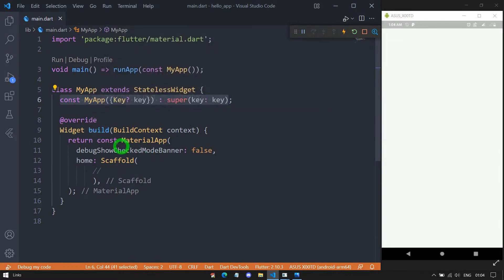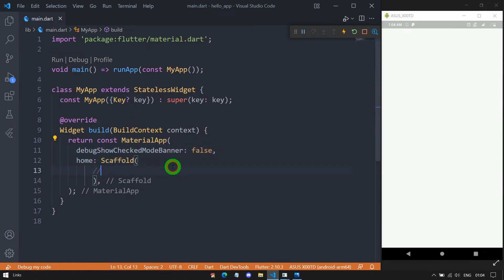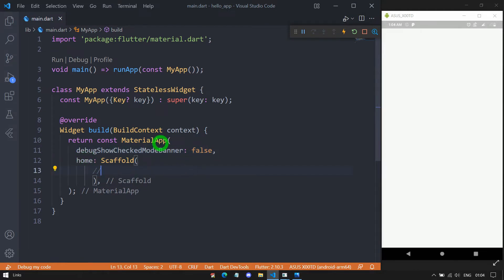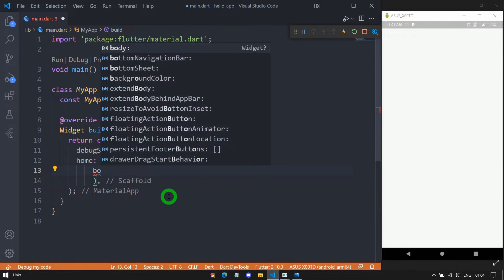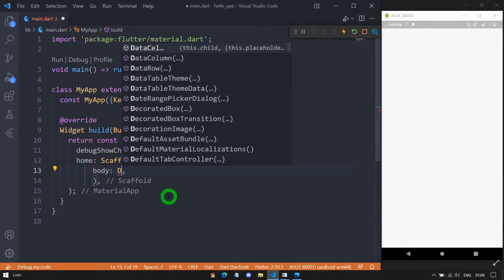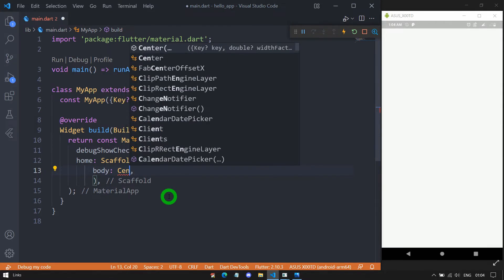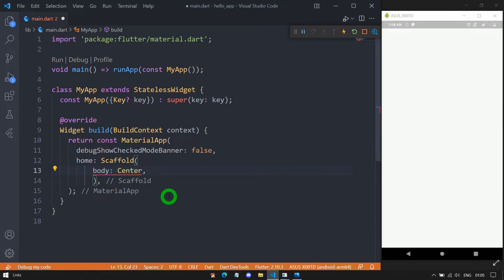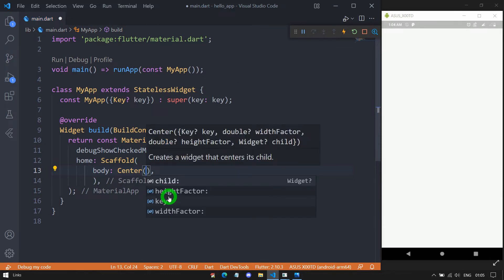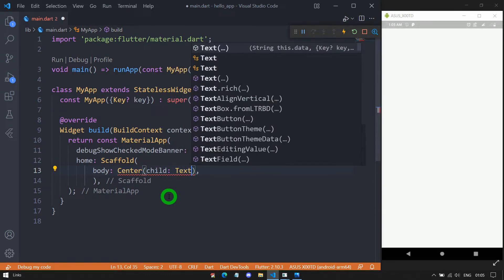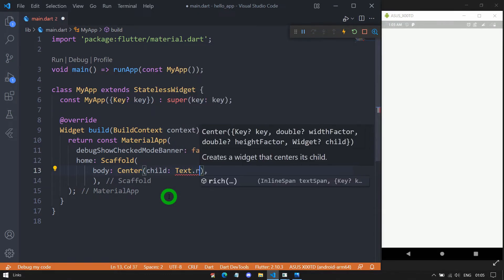Inside MyApp, we have the build method. For this build method, I'm returning the MaterialApp widget as the root of this UI, with the debugShowCheckedModeBanner set to false. As the home of this MaterialApp, I'm passing a Scaffold. For this Scaffold, I'll use the body property, and inside the body I'm using the Center widget to align everything to the center. For the child, I'm passing the Text.rich constructor.